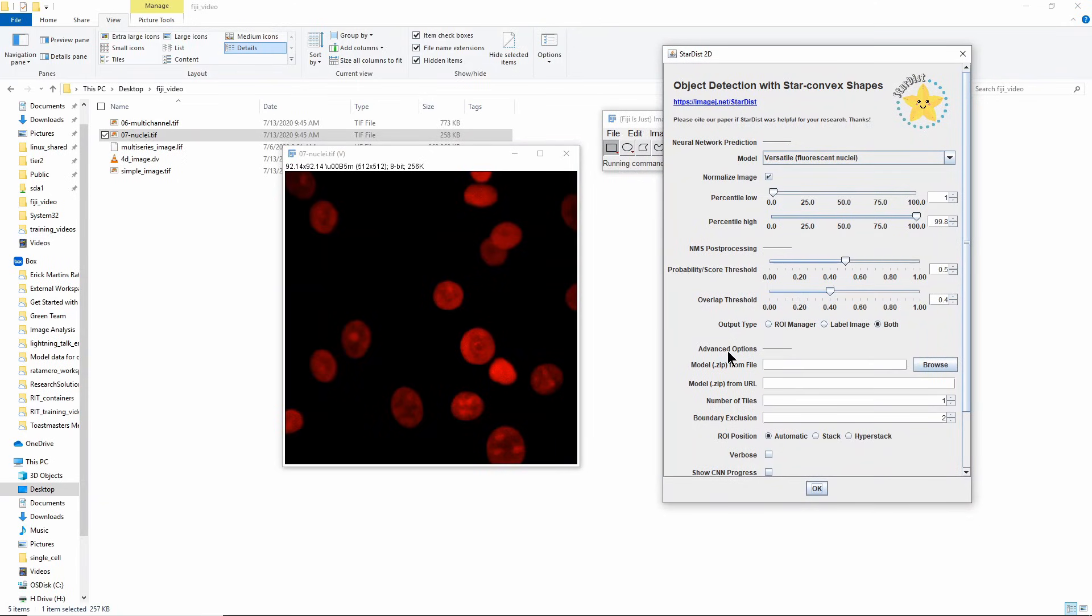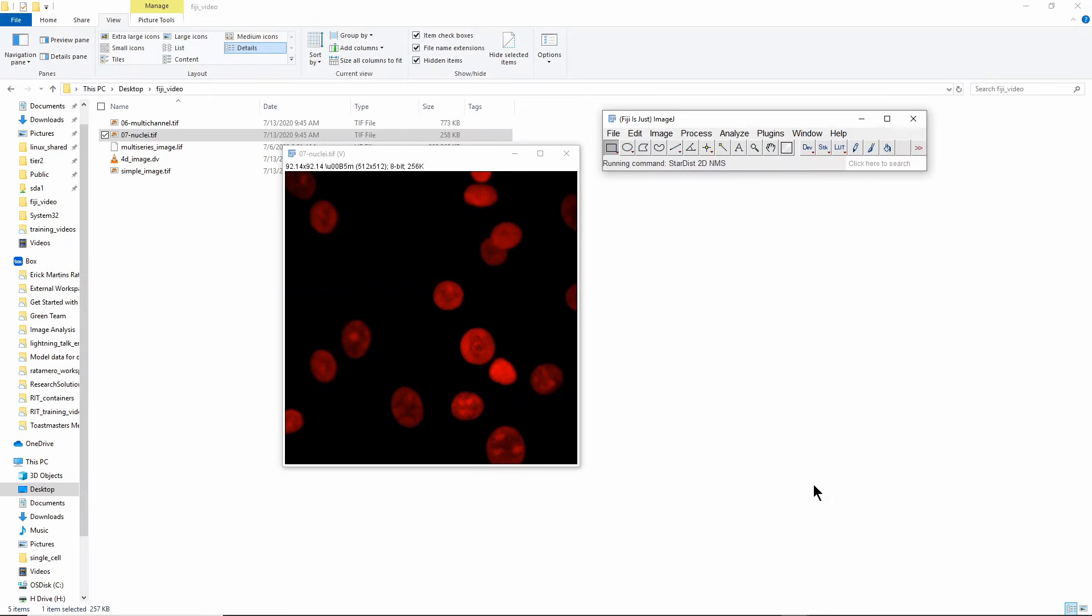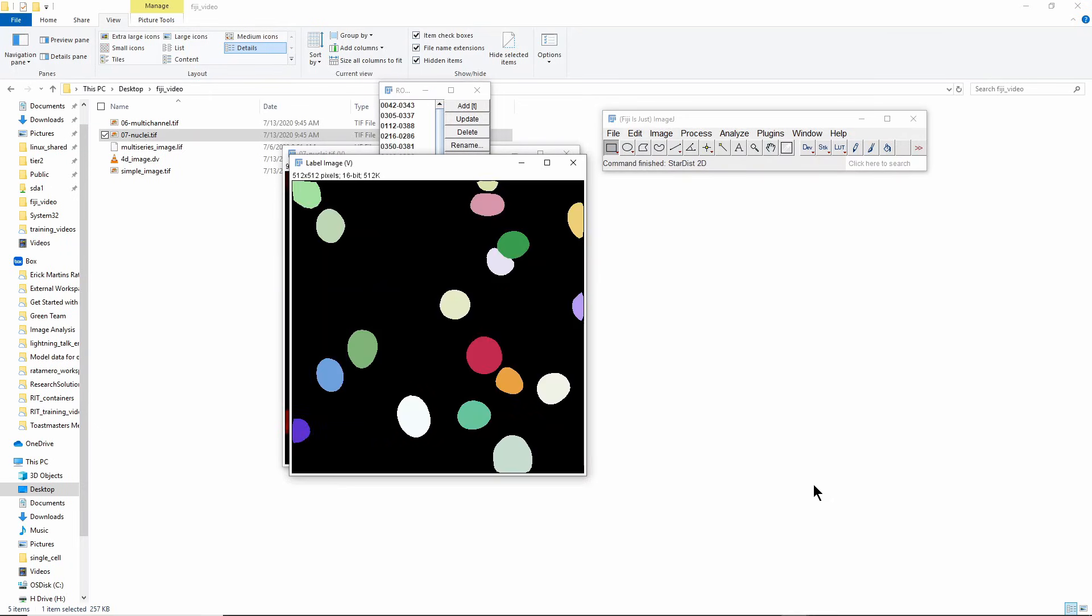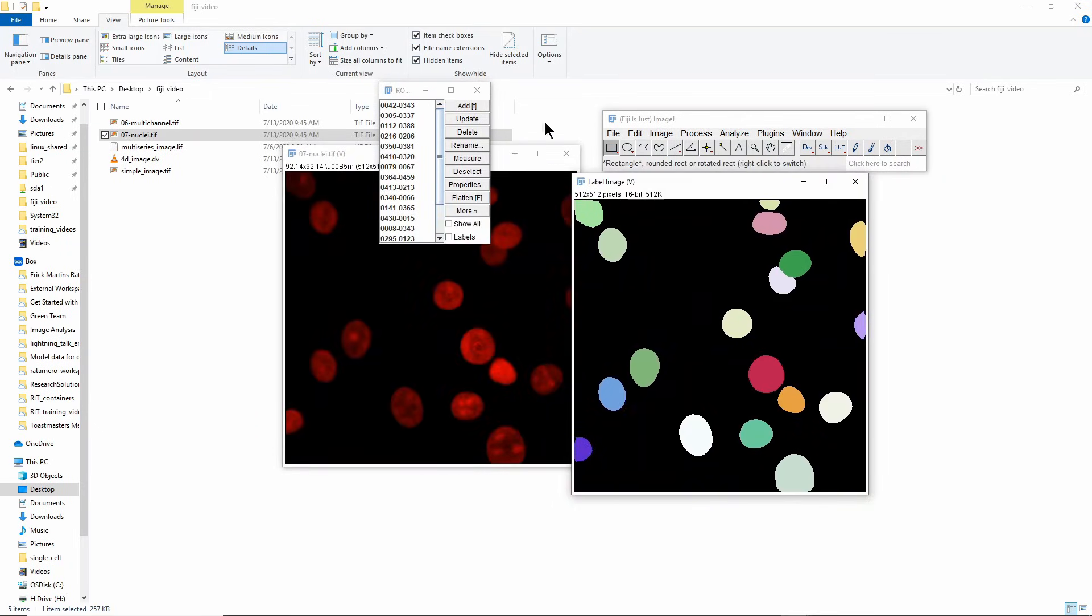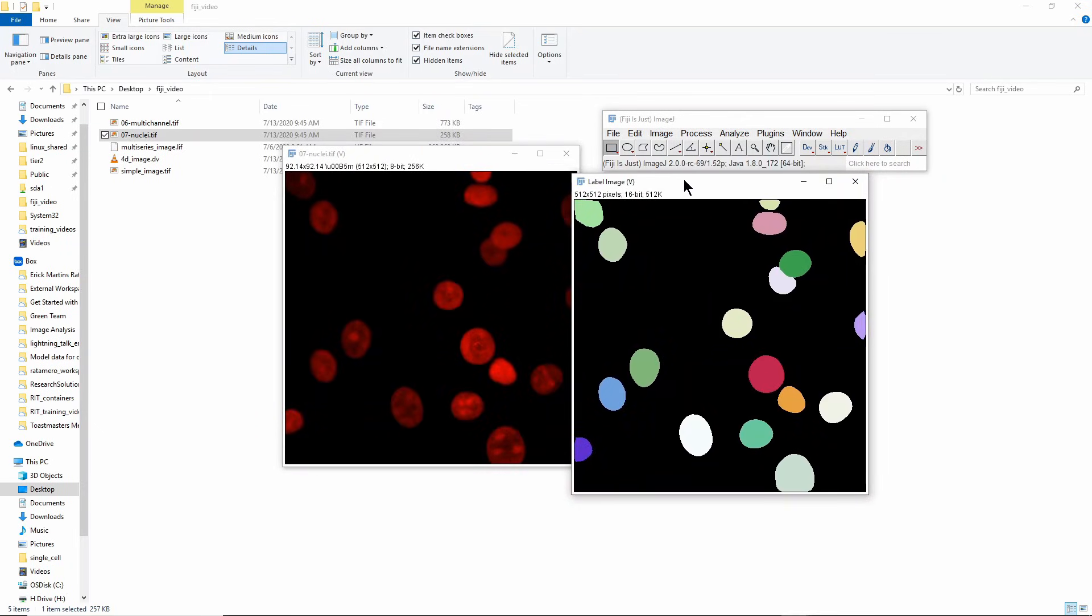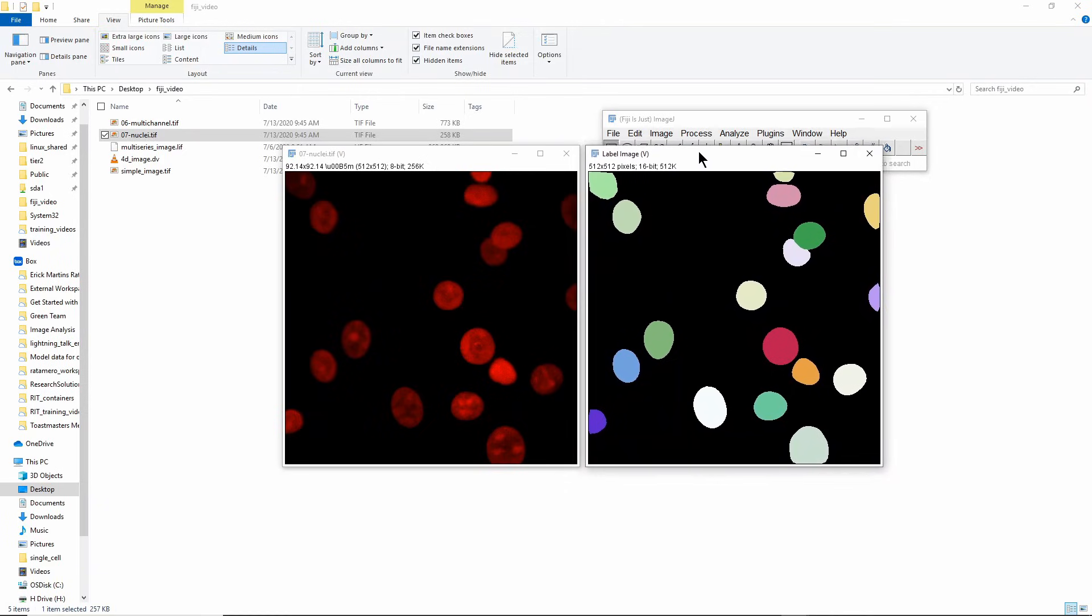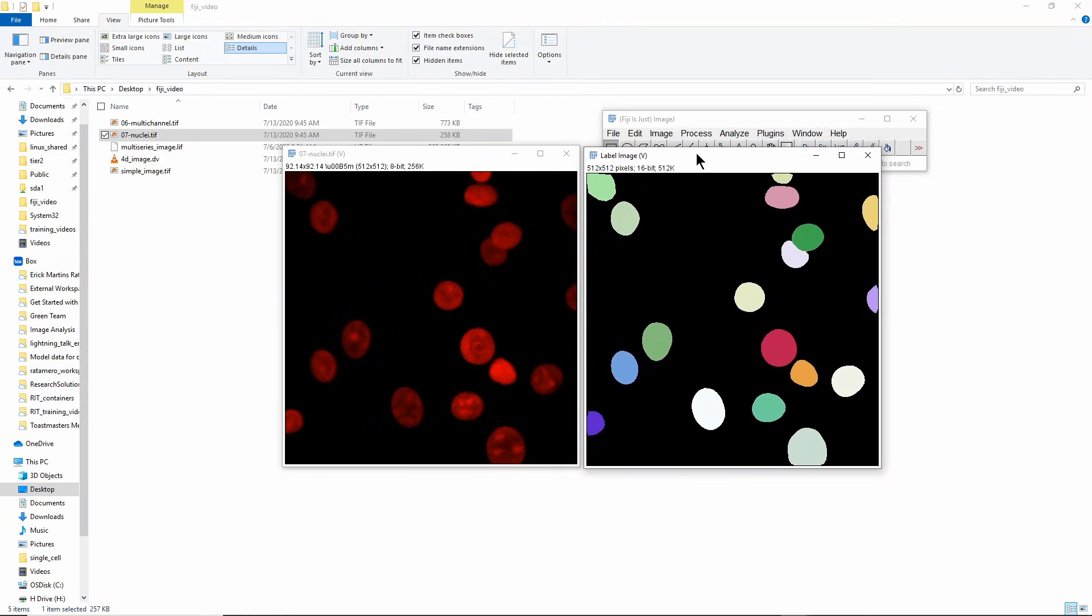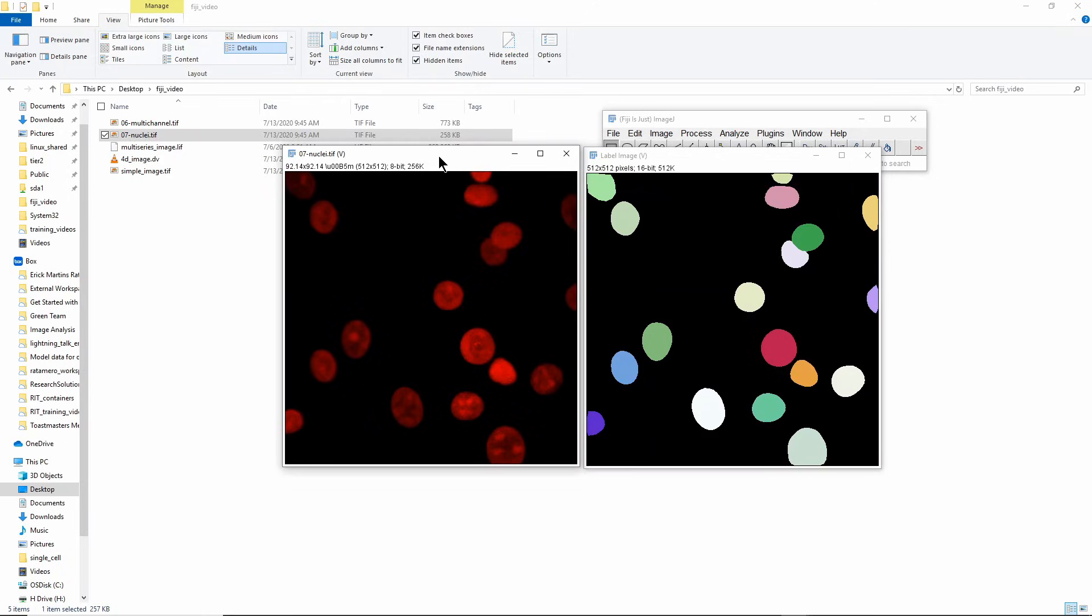If I go to Plugins > StarDist > StarDist 2D, I have not changed any of these settings here, this is exactly what comes from the default. I will just press OK and you'll see that it does a pretty good job of doing the same thing that we were trying to do by hand. These two are much more well separated, these two have a much more well-defined border than the straight border they had before, and it has detected everything else just fine. So this is the power of deep learning working for you.